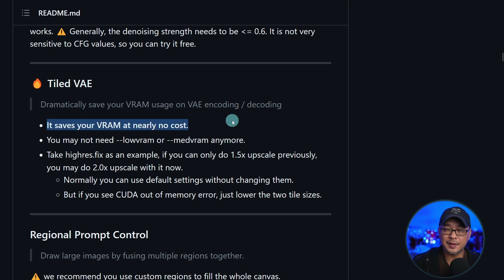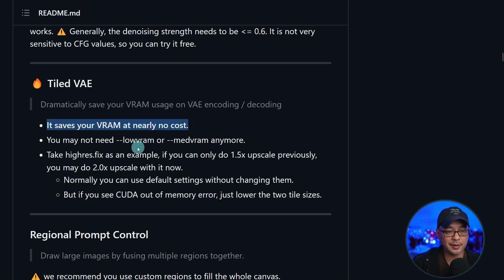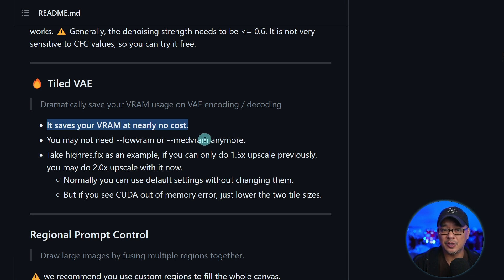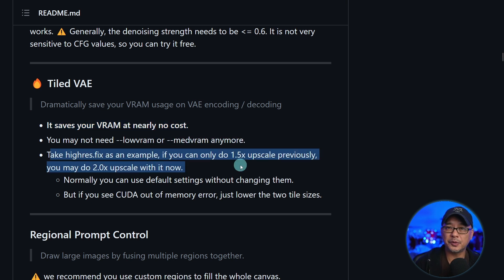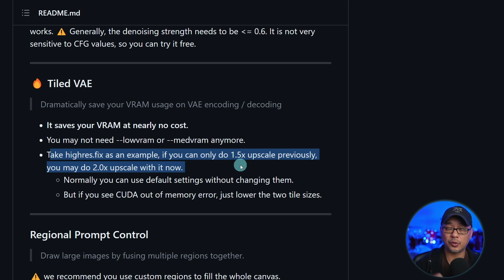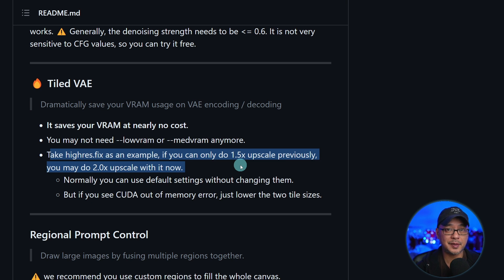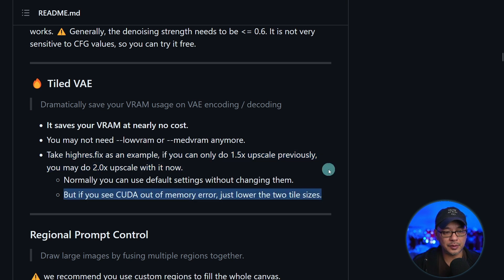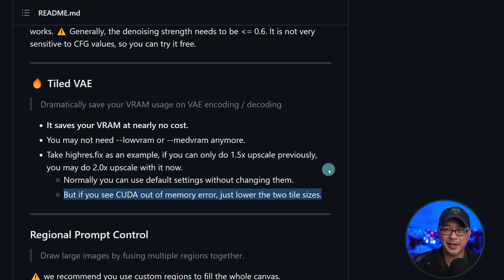And the benefits is that it saves your VRAM at no cost. For those of you that have better graphics cards you might not even need medVRAM. You may also be able to do high-res fix at a greater scale and it could help speed up upscaling too. So if you get the dreaded CUDA out of memory error this could help with that.